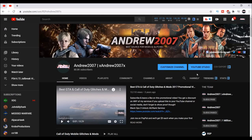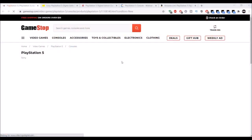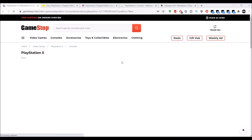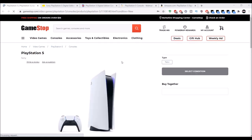Alright, I hope you guys enjoy the video. Hey guys, this is xandrew2007x with another very cool bot video for the PlayStation 5.